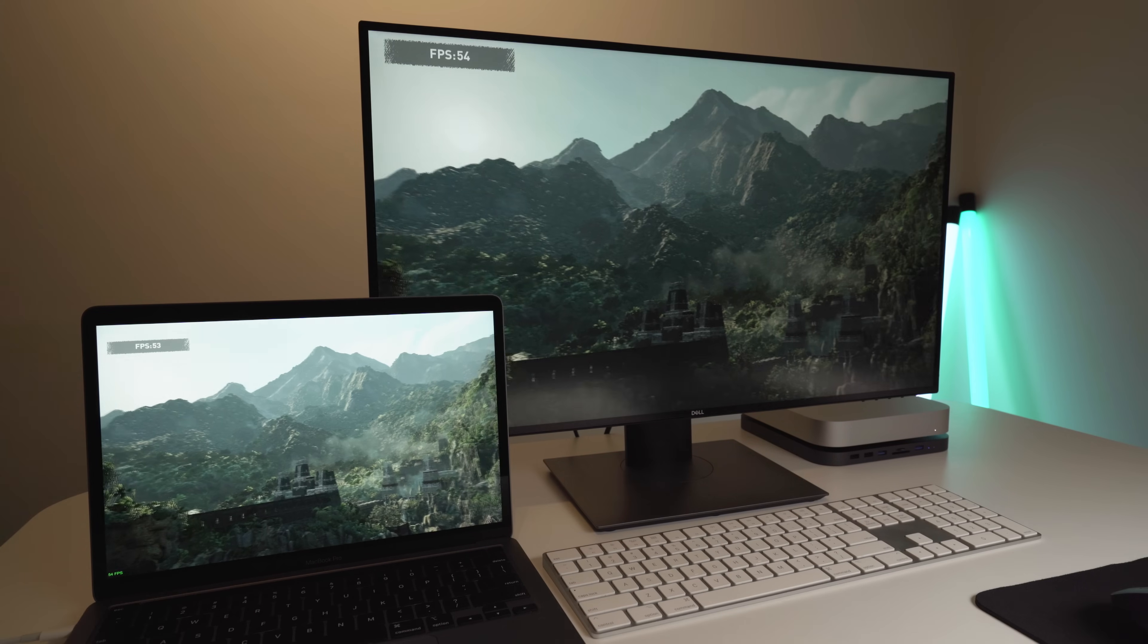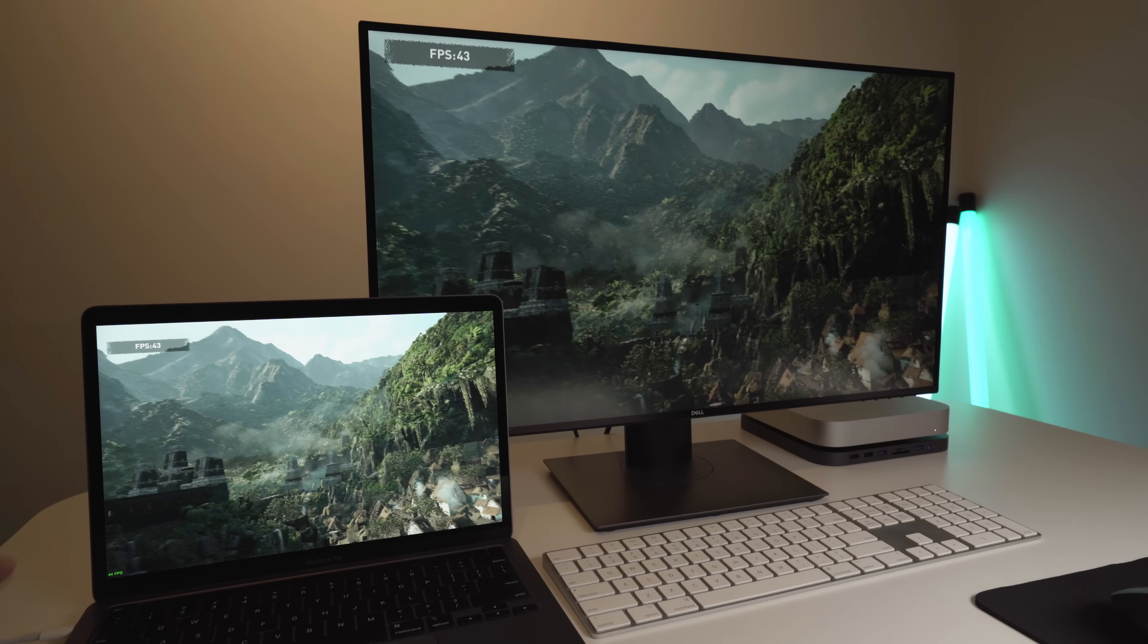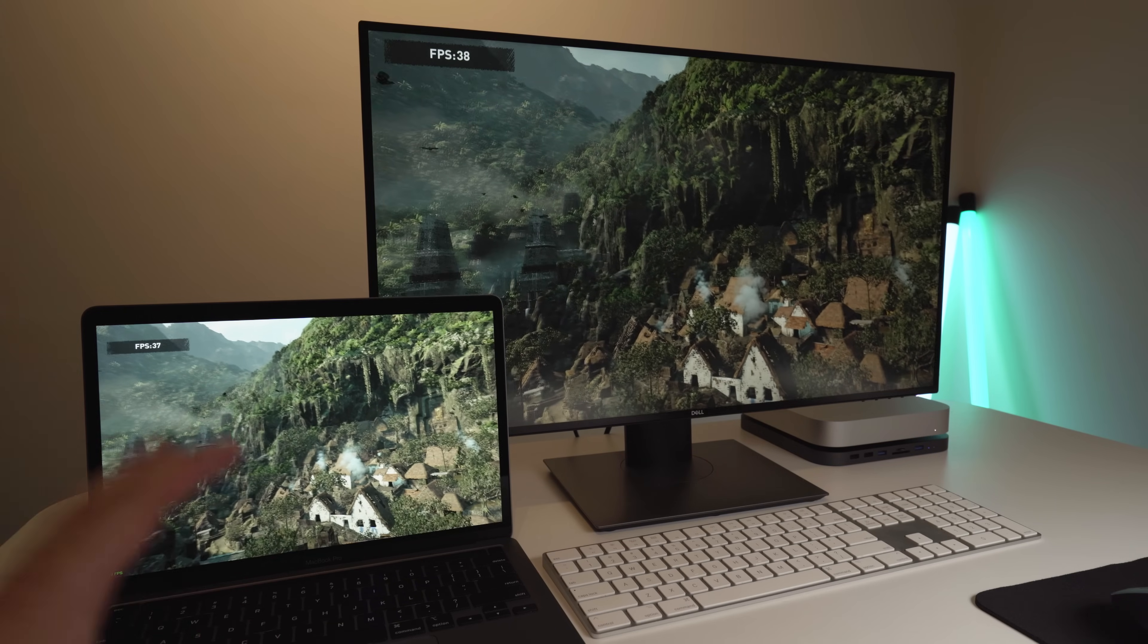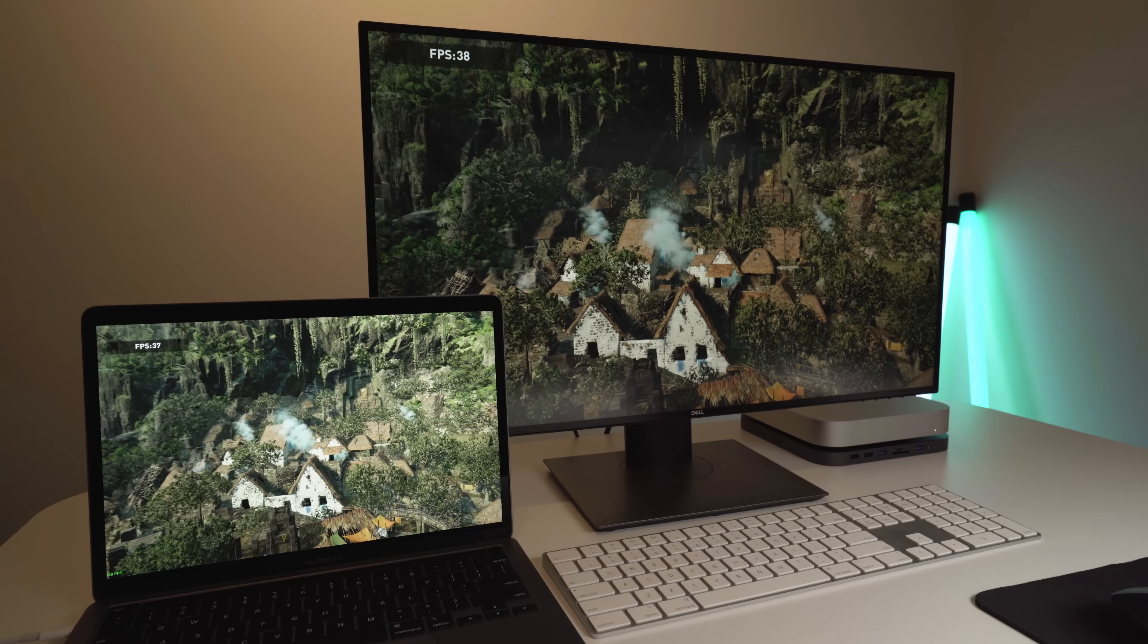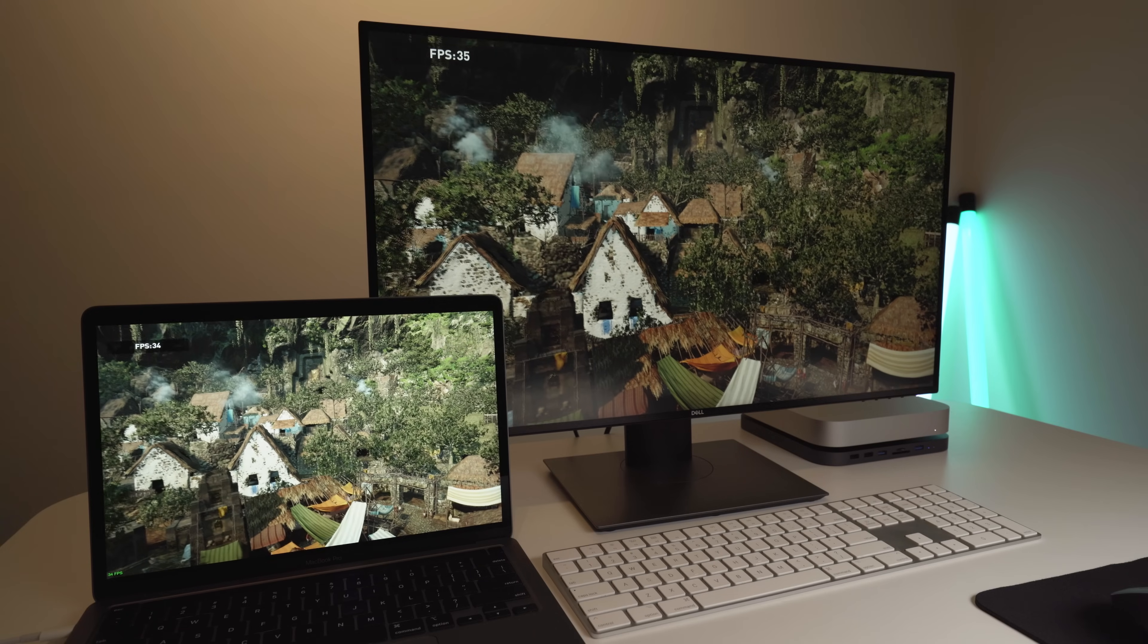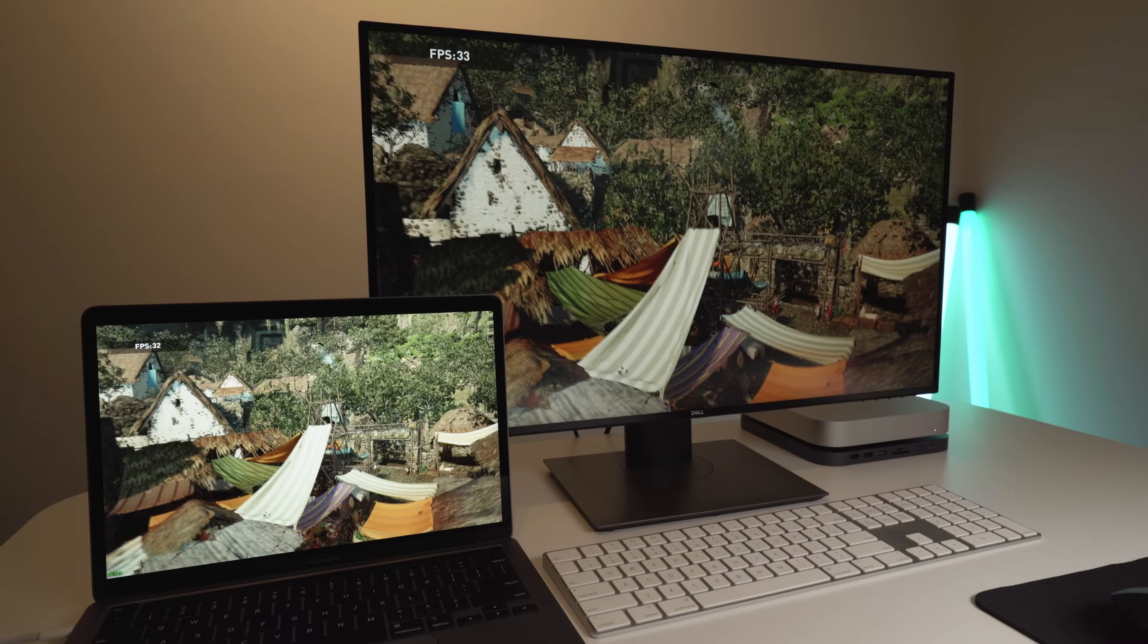Now that we're in a new section, you can see the FPS is pretty much exactly the same. I'd probably give a slight, very slight edge to the Mac Mini, but there's really not much difference here at all. These are both on the exact same graphical settings. No background tasks, nothing else, both plugged into power. So, they're exactly the same.